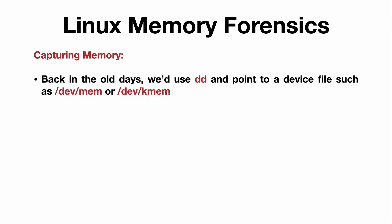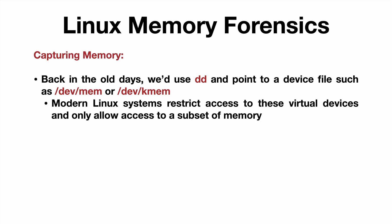But first, taking a step back, in the old days we'd use something like DD and point to a virtual device such as DevMem or DevKmem. The problem is, modern Linux systems restrict access to these virtual devices and only allow access to a subset of memory, if the devices are even present at all.